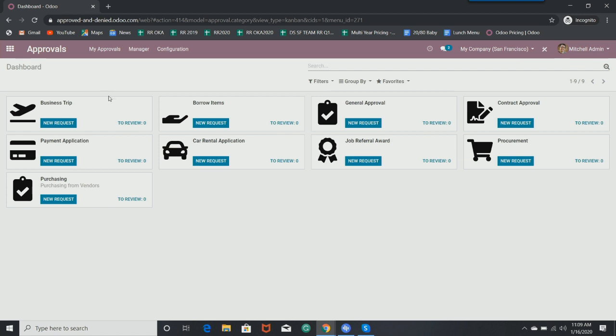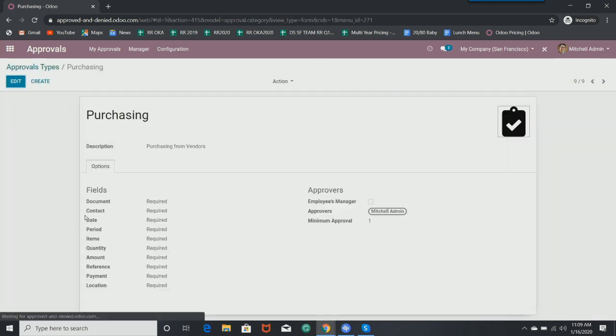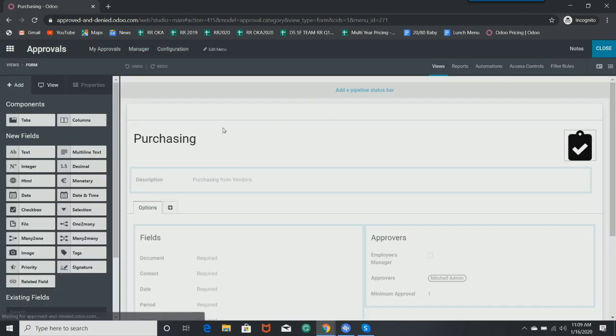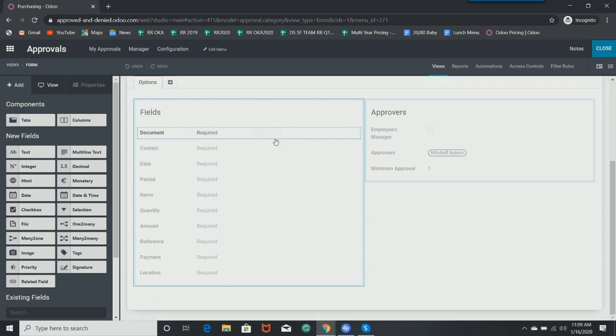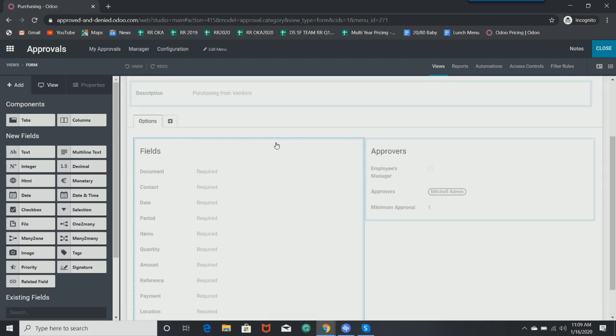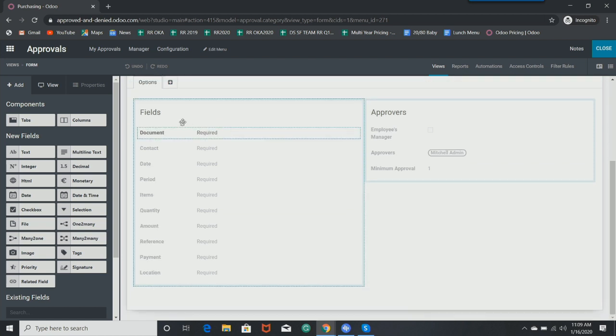Now, let's get a little more complex. I'm going to go to our approval types. I'll go back to the purchasing one we created. And now I'm going to jump into Studio. So what Studio is, it's an app that allows you to edit the code on the back end of Odoo without actually knowing computer code. It's a very powerful tool that I use all the time in demonstrations and in customizing databases.